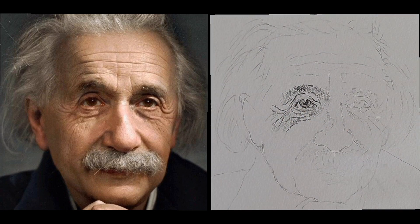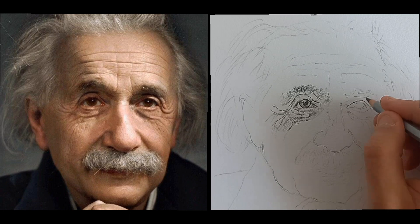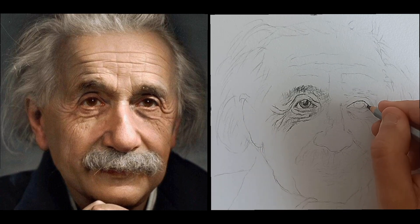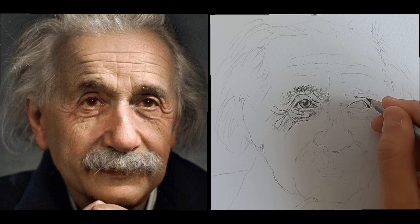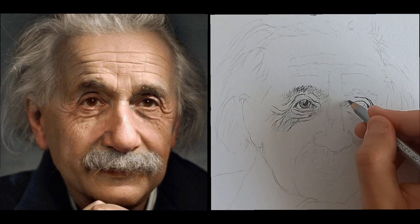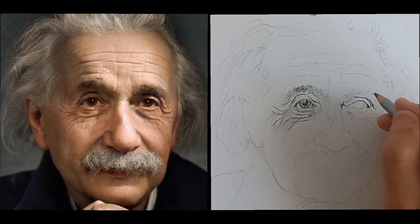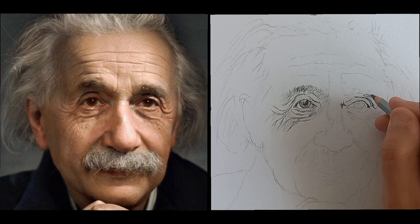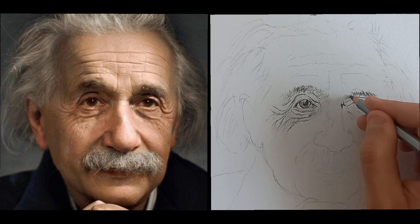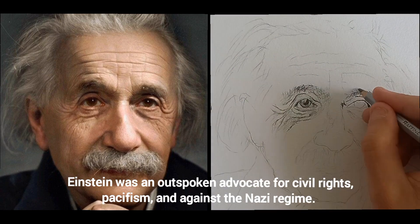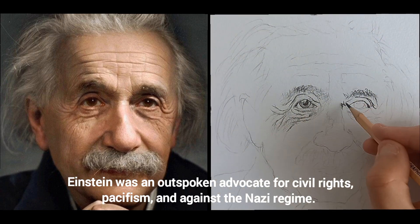Do not forget to subscribe to our channel. Einstein was an outspoken advocate for civil rights, pacifism, and against the Nazi regime.